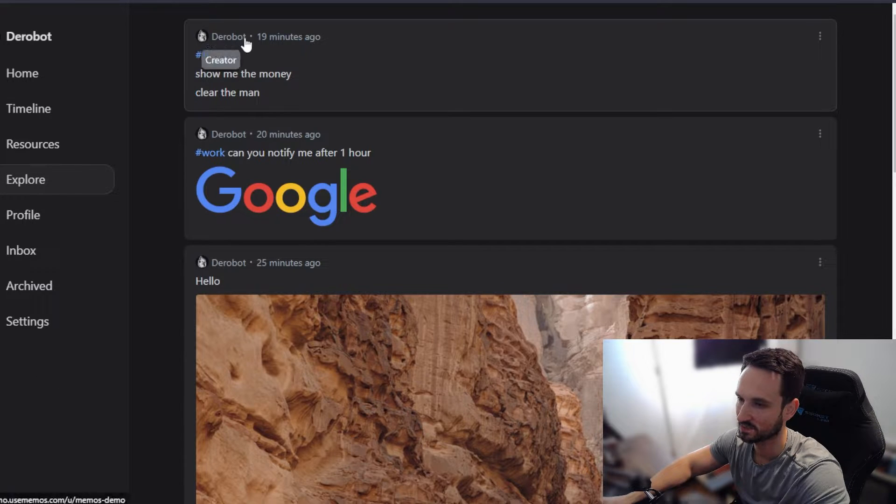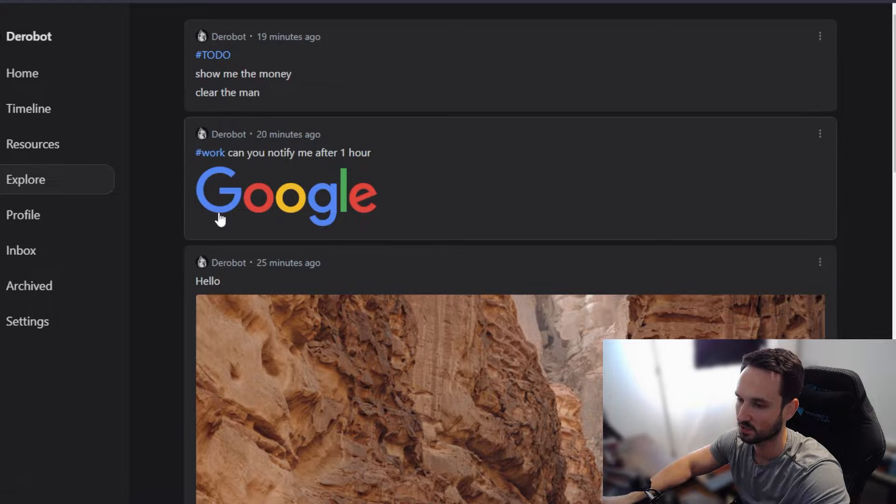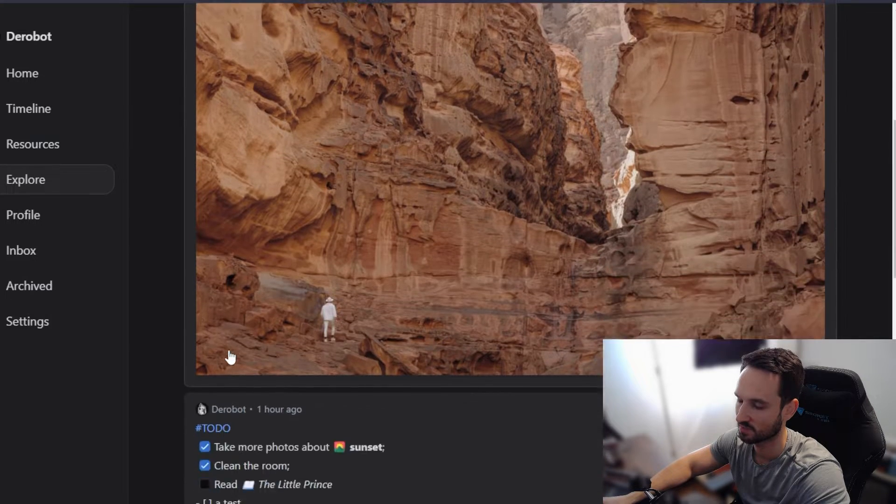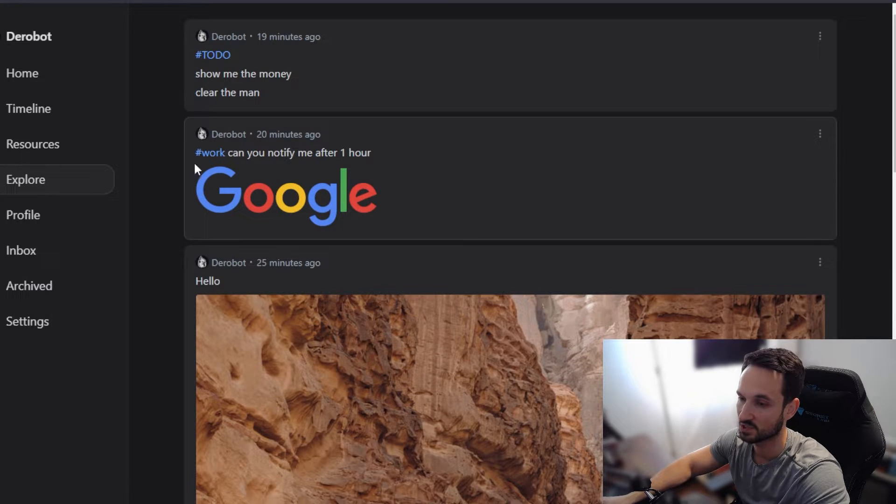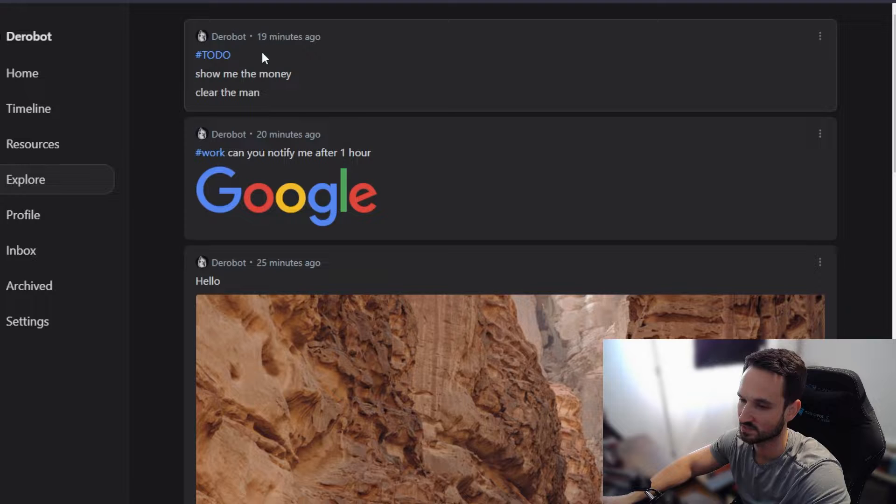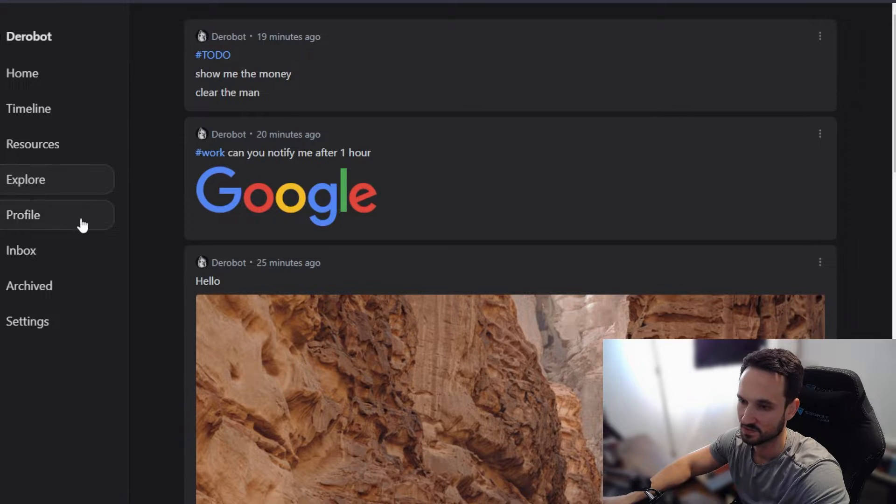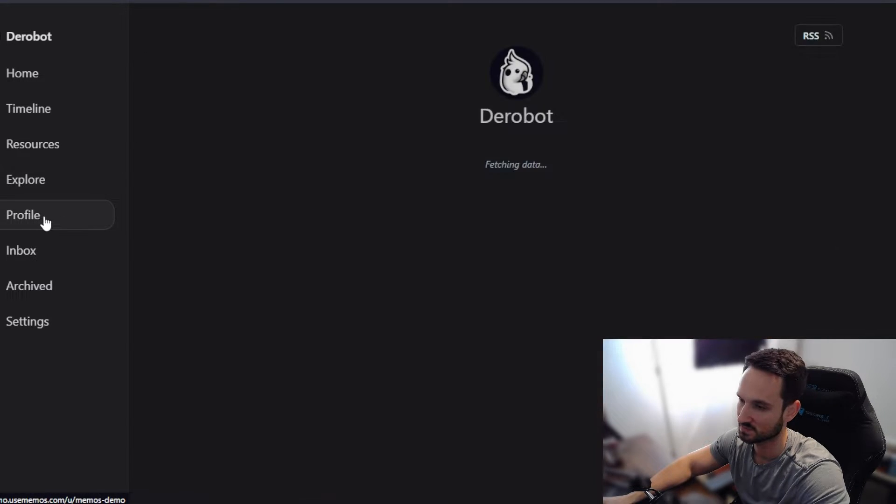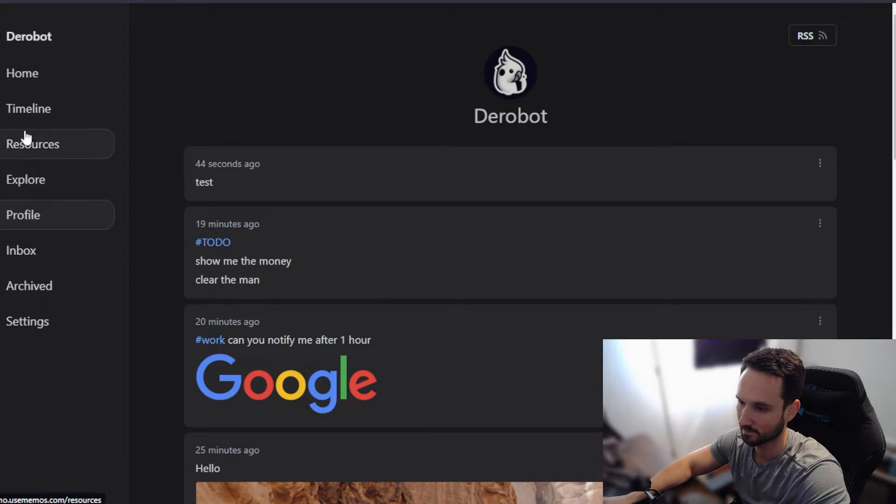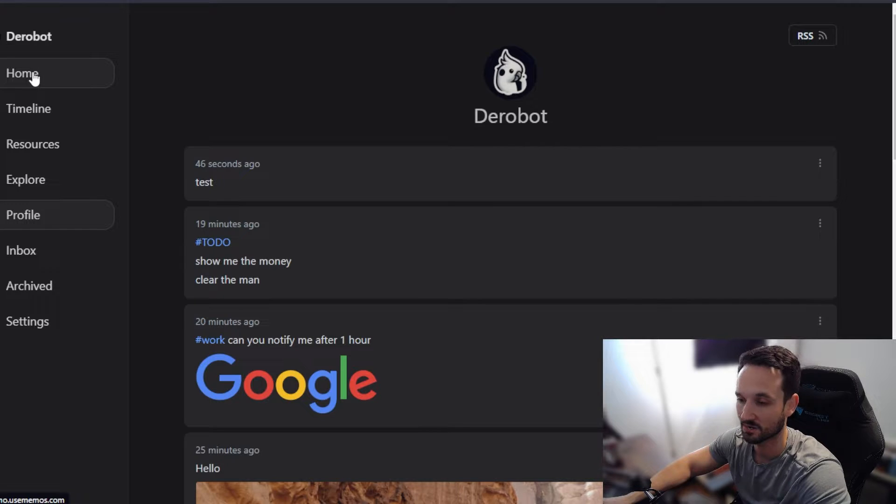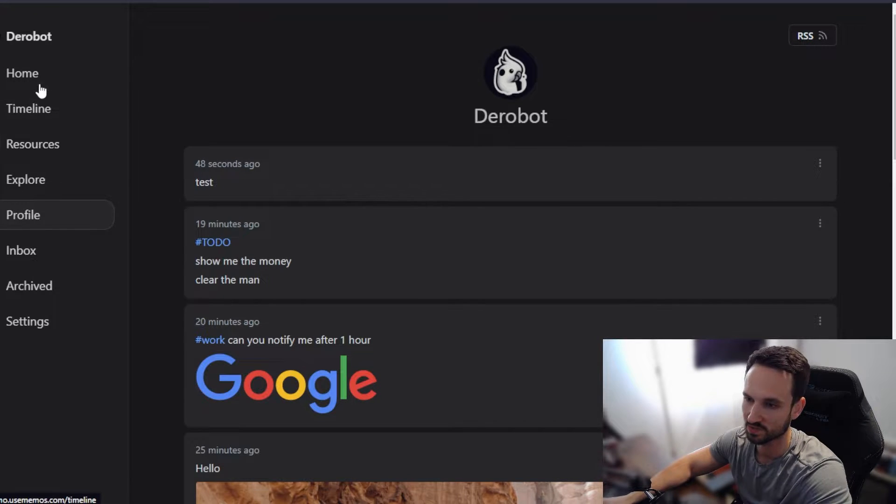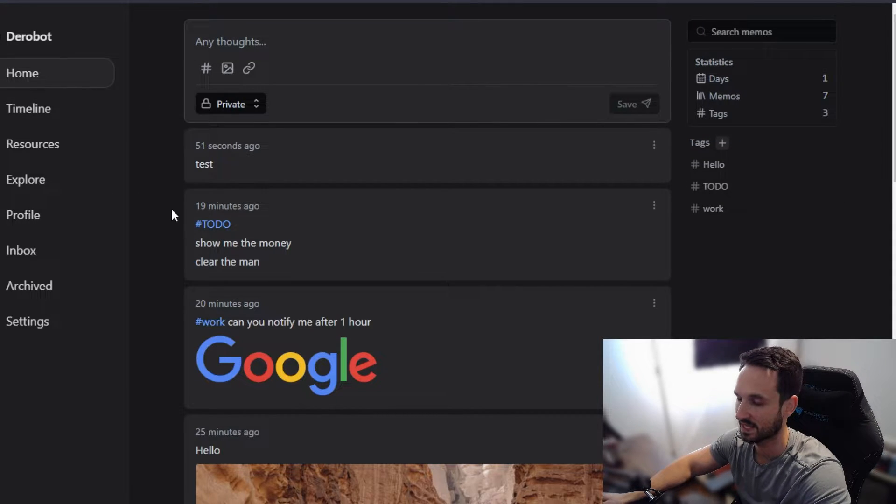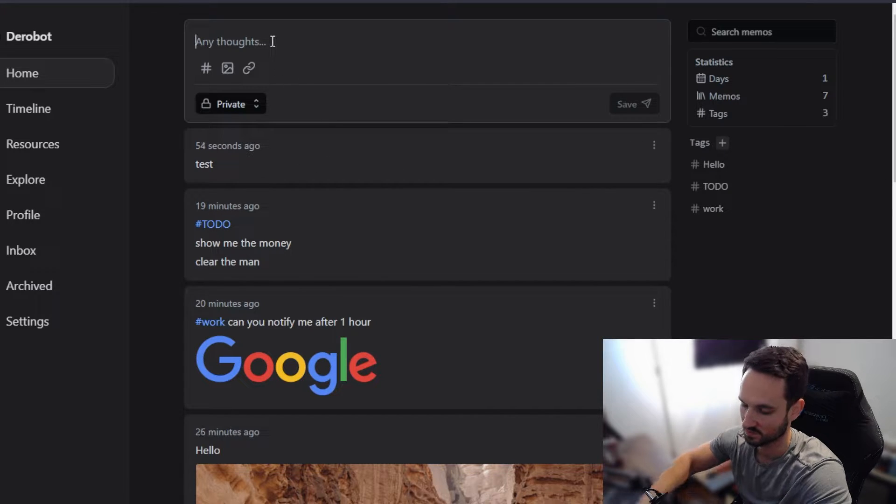And explore talks about each post that you've put out. And it shows you others that have posted in here as well. So one of the really cool things about memo too, is that you can add other users to it. Once you have these other users, you guys can share and see each other's posts.